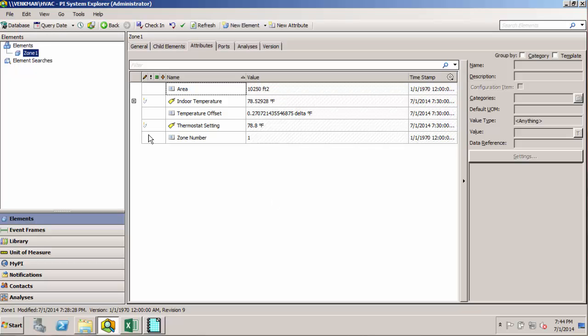So far we have one of our zones set up with five different attributes. Now we know that our building has three zones, so we're also going to want elements for those as well. And we'd like them to be consistent with Zone 1 so that we can compare similar data across them.